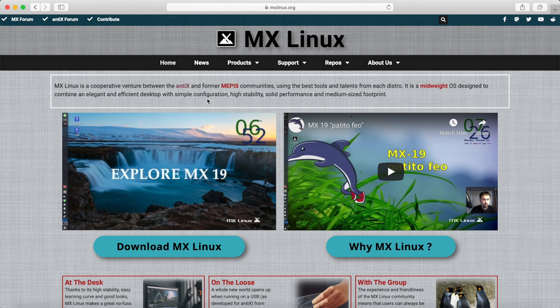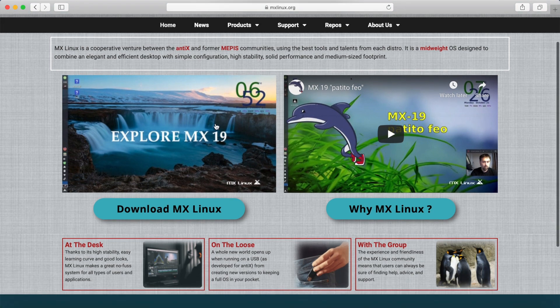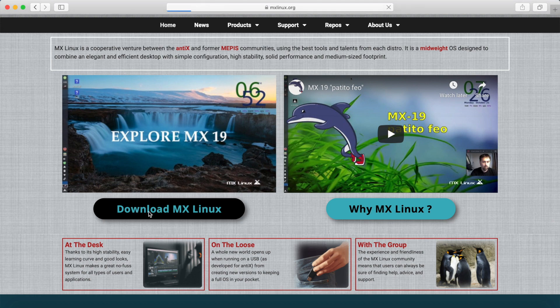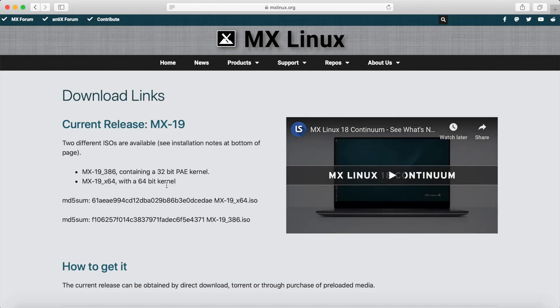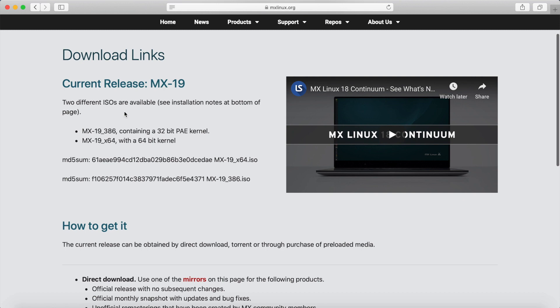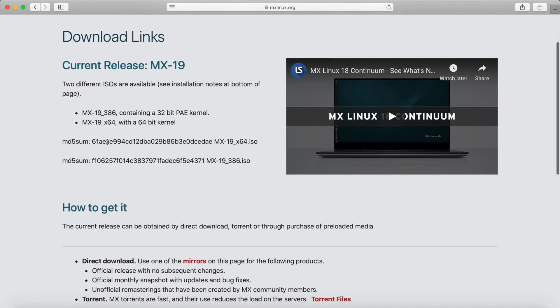Let's go ahead and download MX Linux from their website. I'll put a link in the description below - it's MXLinux.org. Click to download MX Linux and it tells you what the current release is, MX 19. There's two different ISOs available: the i386 version is the 32-bit version, so if you have a 32-bit processor you can download this version. If you have a 64-bit processor, you can download the second version, MX-19 X64.